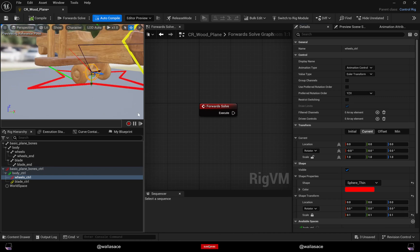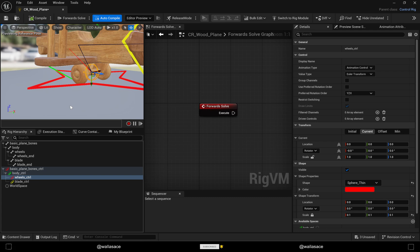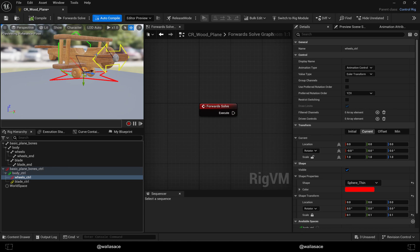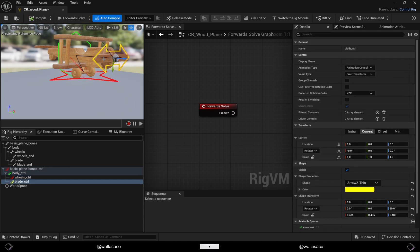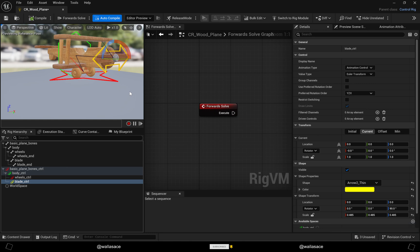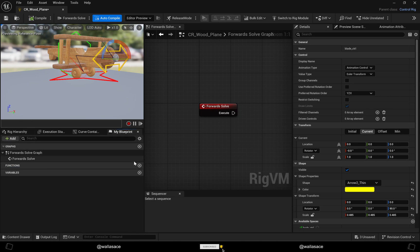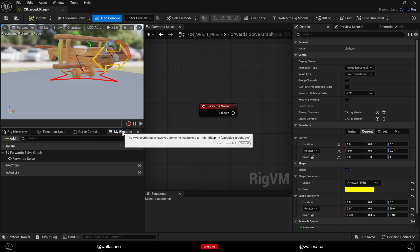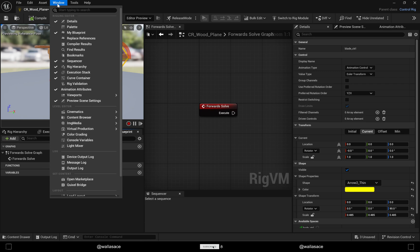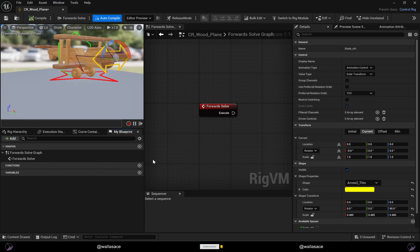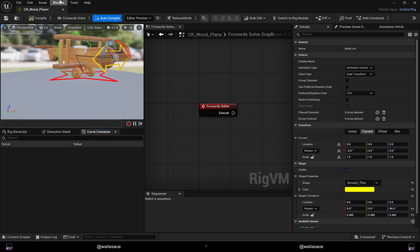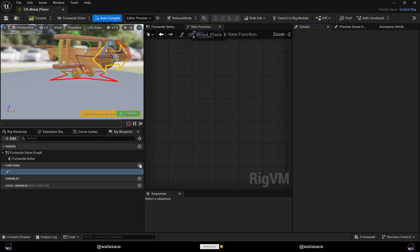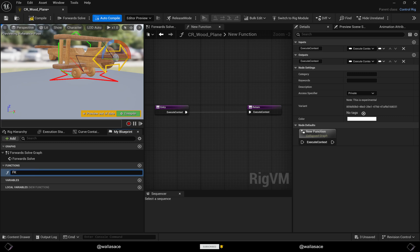Now we need to make these controls function because right now the controls don't do anything, they just transform themselves. To make this work we will create a function. You can see the My Blueprint tab here, or if you don't see it you can go to Windows and My Blueprint. Let's create this function and name it FK.